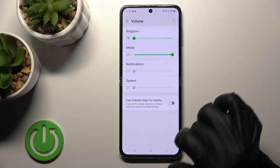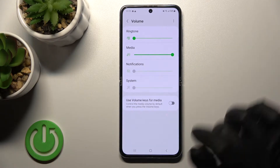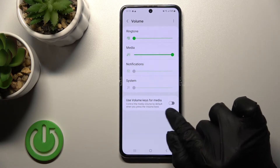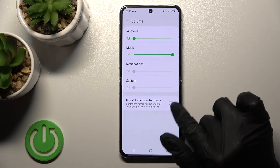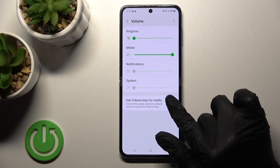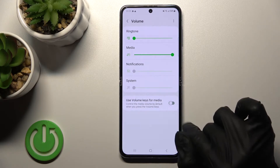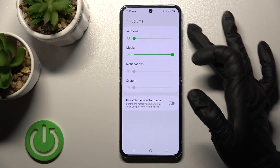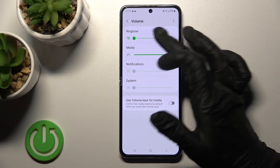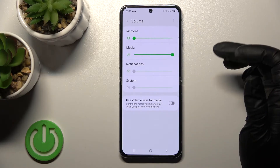We can also do it a second way. First, make sure that the switcher to use the volume buttons to control the ringtone is turned off.